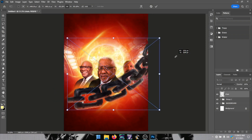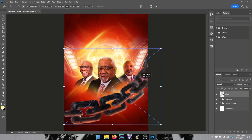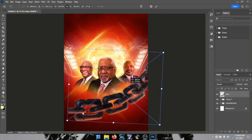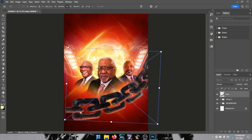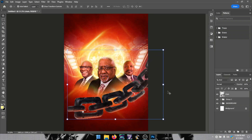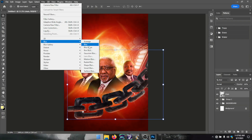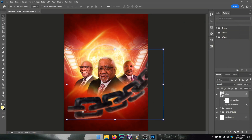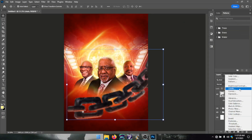I brought in a chain PNG image to add more details and spice things up on the flyer. I blurred it out a little bit, since I want to blur almost everything on this flyer.